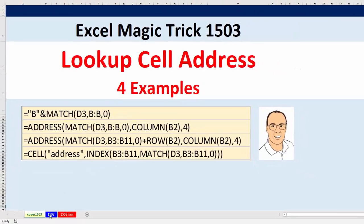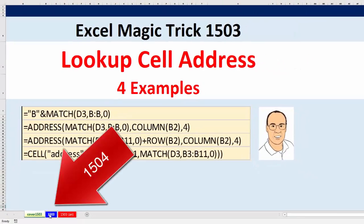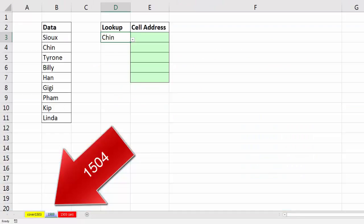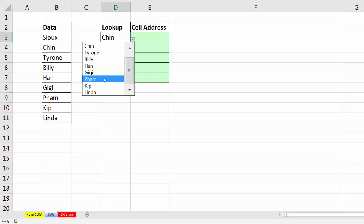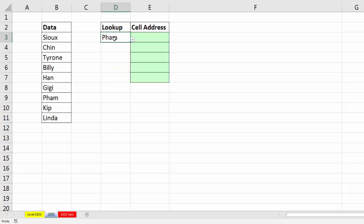If we go over to sheet 1503, I want to be able to look up any particular name. So if I select Pham, I want it to return the cell reference B9.